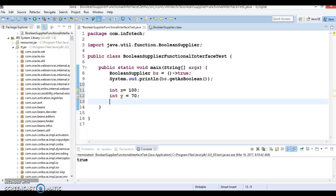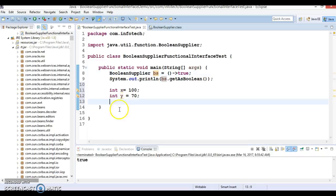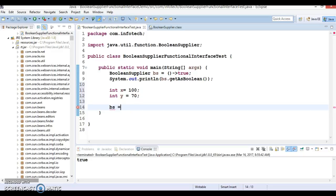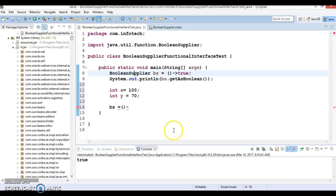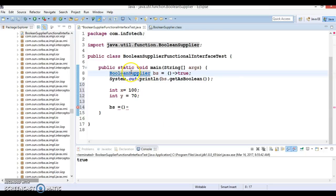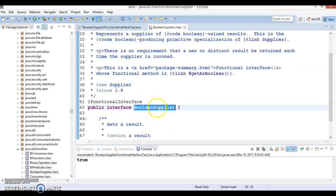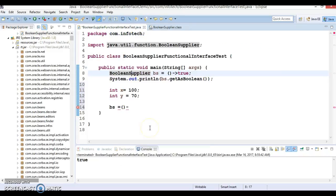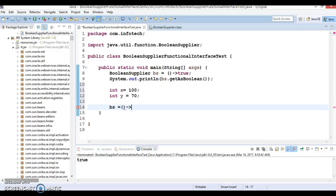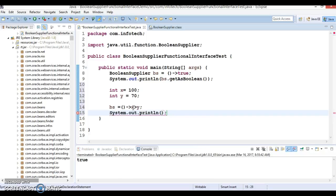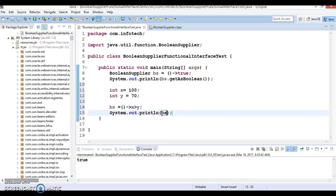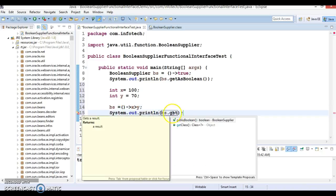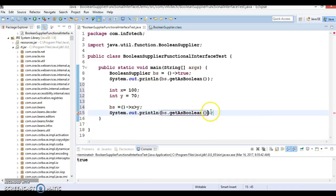Here I'll use the same reference, bs equals, and again I'm going to write a lambda expression for this method getAsBoolean. Here I'm going to check x greater than y. If x is greater than y, then this is going to return true.